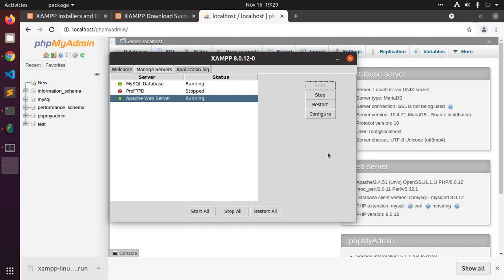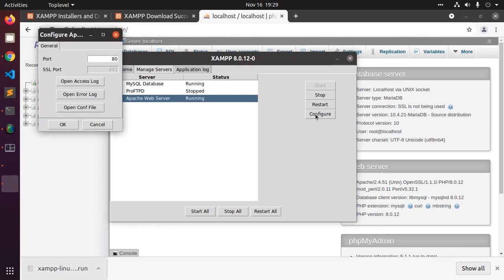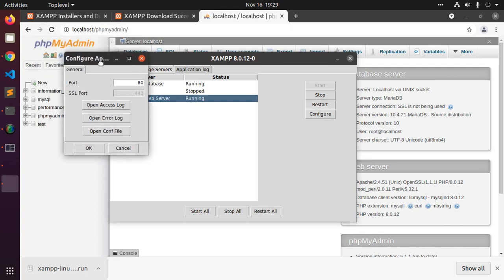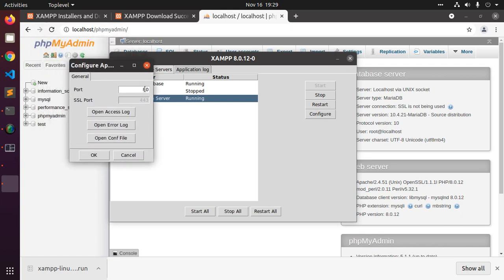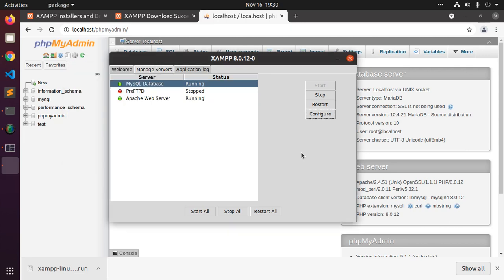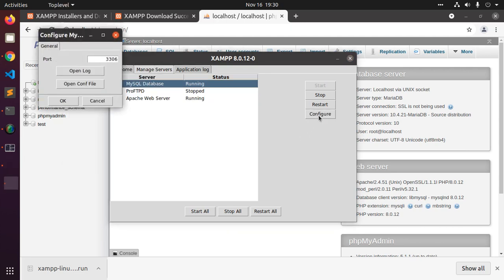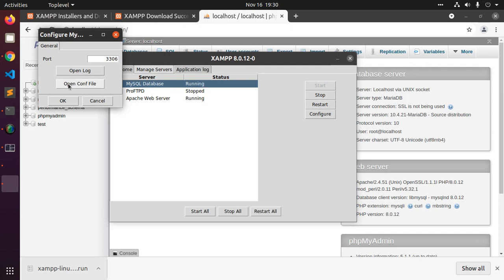You can configure Apache and change the port number from here. You can configure MySQL database from here. You can see the logs and open configuration file from here.